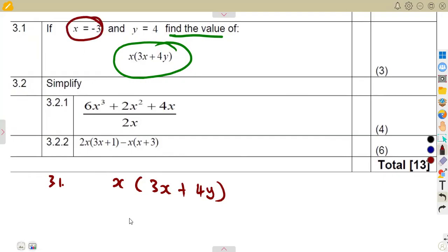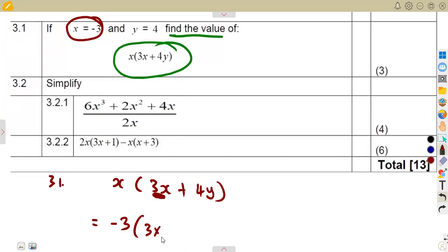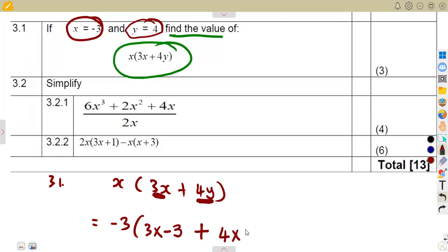X is given as minus three, so wherever there is X we are going to put minus three. Open the bracket — this is three X, which means three times X, which is minus three. Then we add four Y: four times the value of Y, which is four. So that is four times four, then close the bracket.